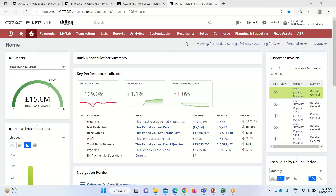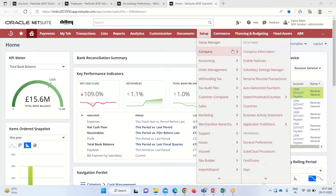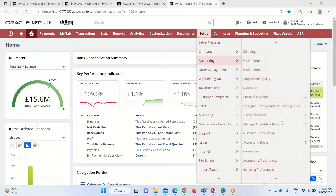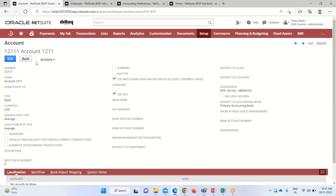In our NetSuite application, in order to work on this automated cash application feature, there are certain prerequisites that are required to be accomplished. First, we have to check the bank account setup. The bank account that we are using must have a particular checkbox enabled. We'll go into Setup > Accounting, and the chart of accounts will open. You can see that the 'Use Match Bank Data and Reconcile Account Statement Pages' box should be checked if we are going to work on this feature. This is the first prerequisite.